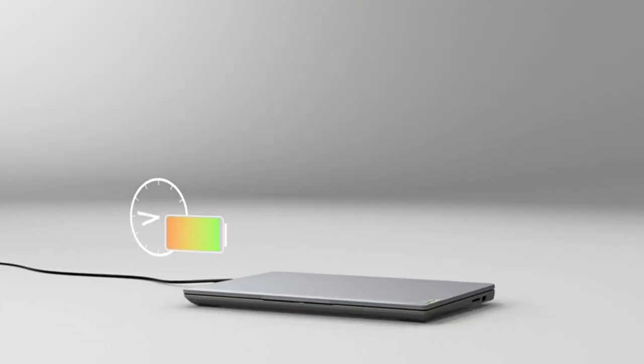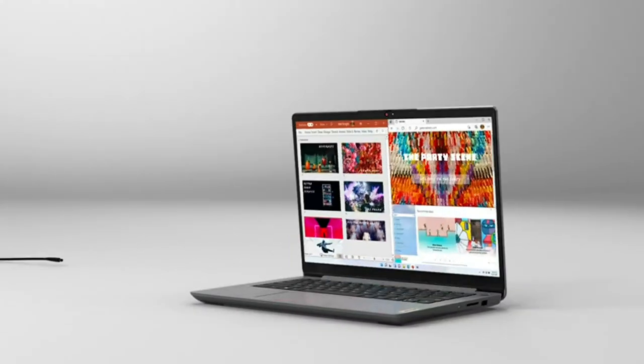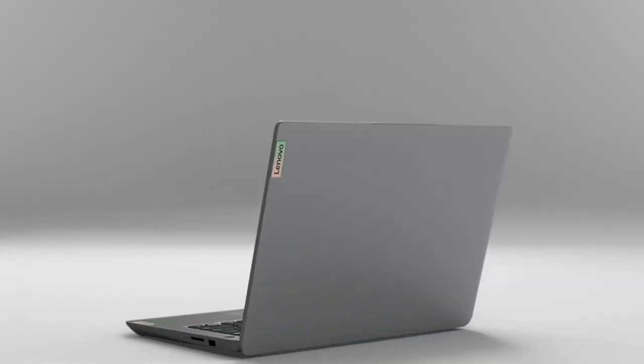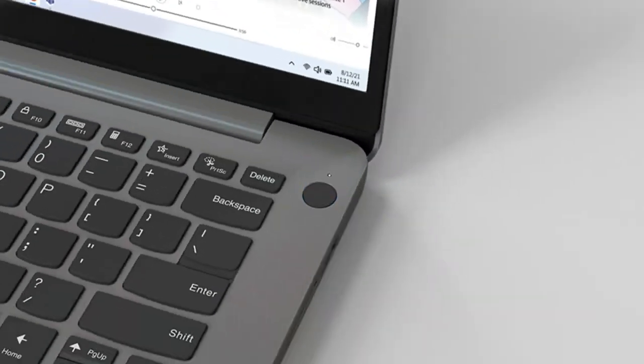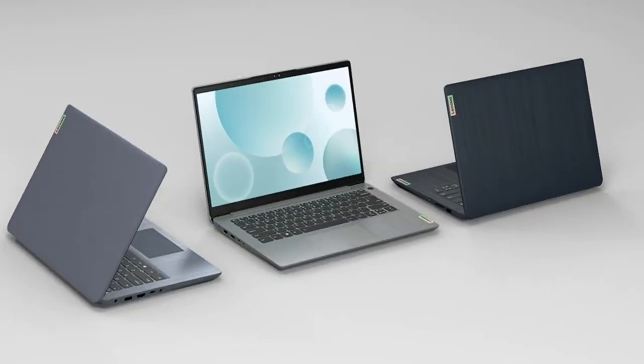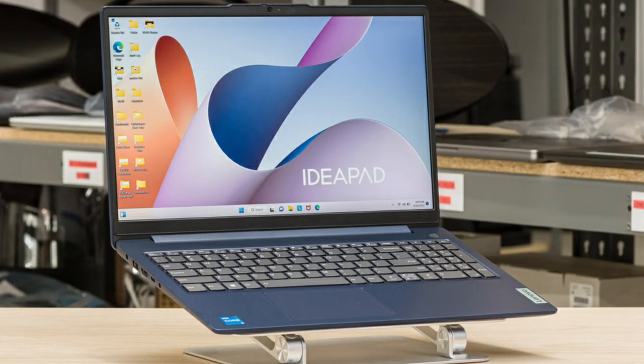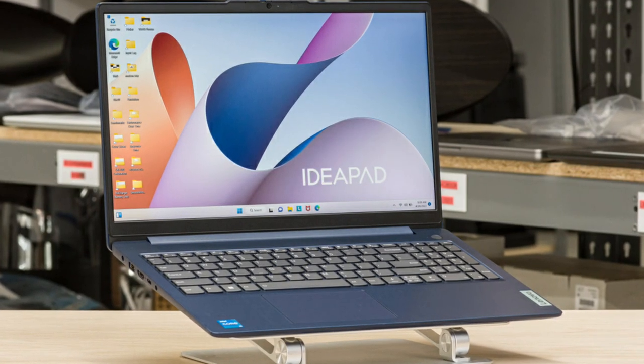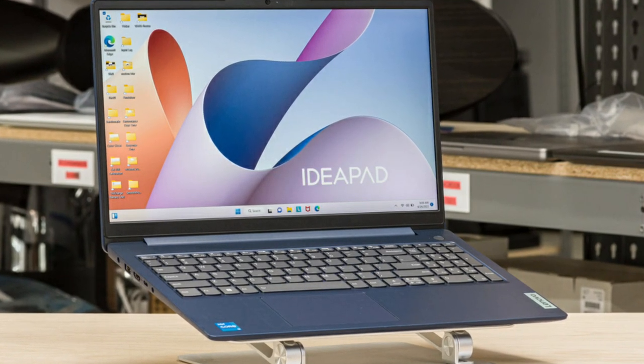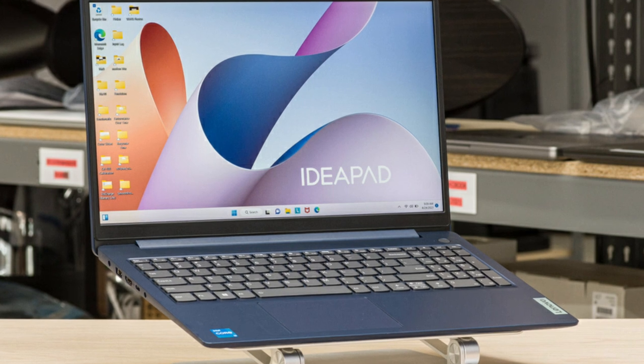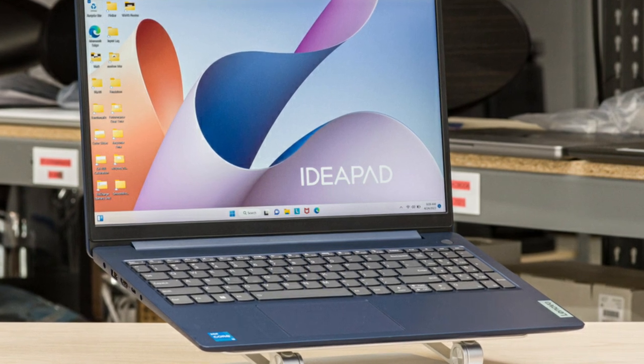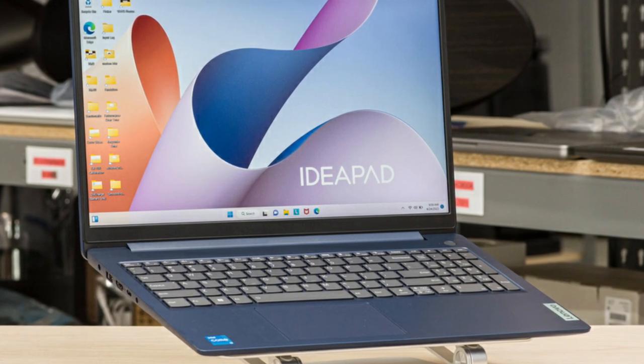It is powered by the 12th Gen Intel Core i5 processor, which offers up to 4.4GHz of turbo boost speed. The Ideapad 3i also has 8GB of RAM and 512GB of SSD storage, which is enough for most people's needs.